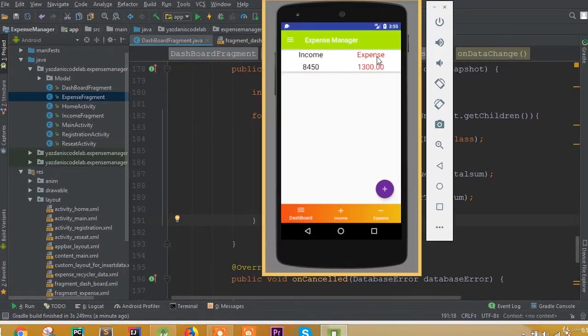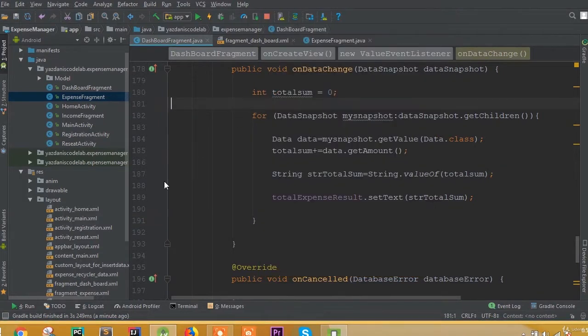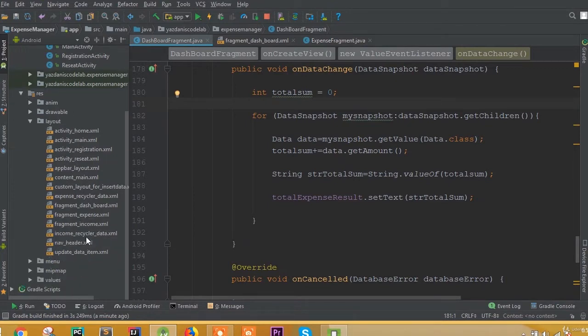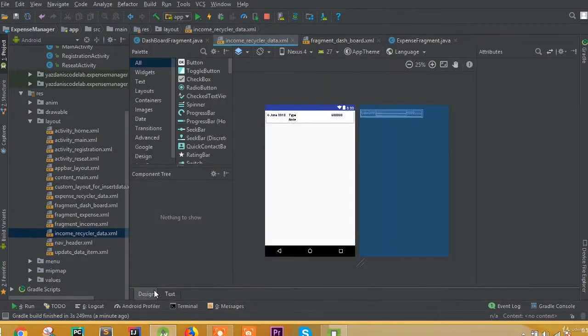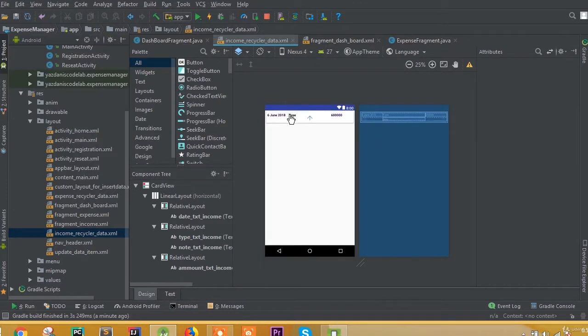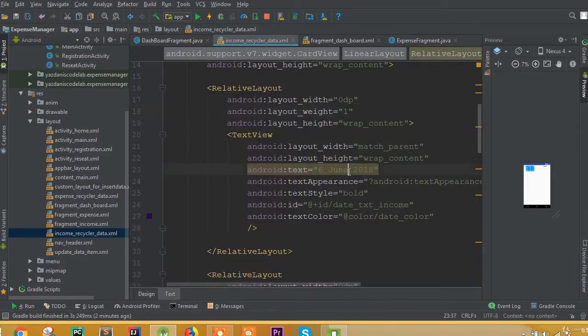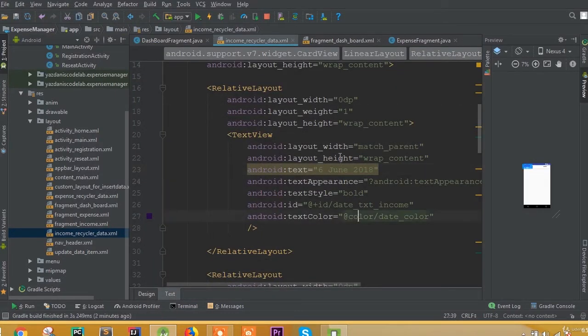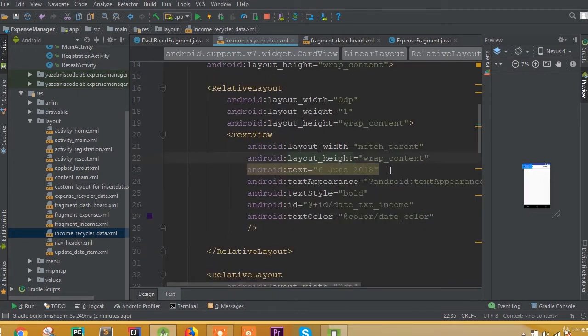Welcome back. In this part we will solve some design issues for our expense manager app. To do this, we need to add some changes. Open the income recycler data and in here we can change our color.